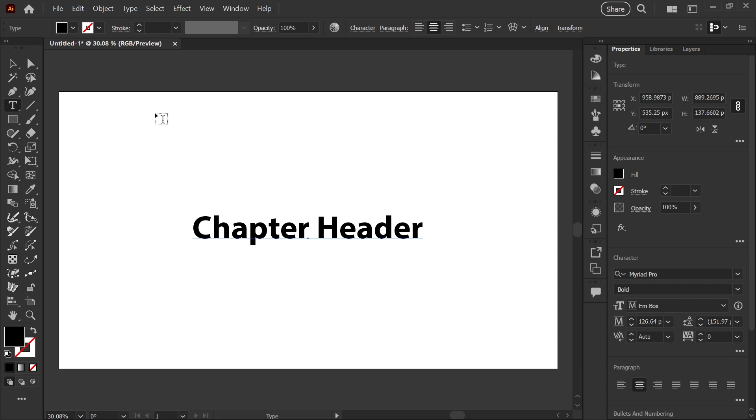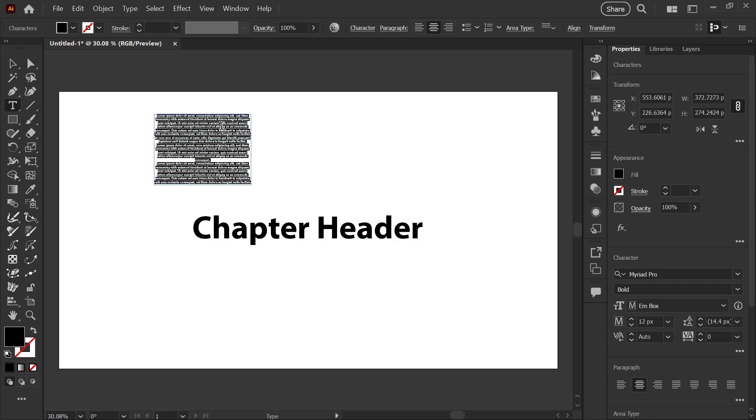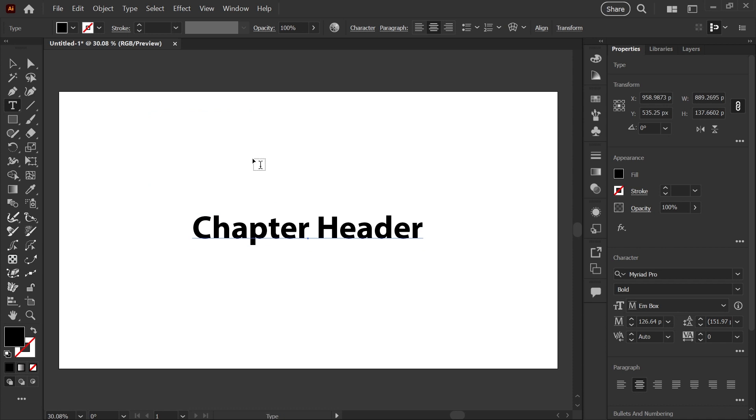If you click and drag with your type tool, you'll get this box that is area type. If you click once, you'll get one line, and this is point type.